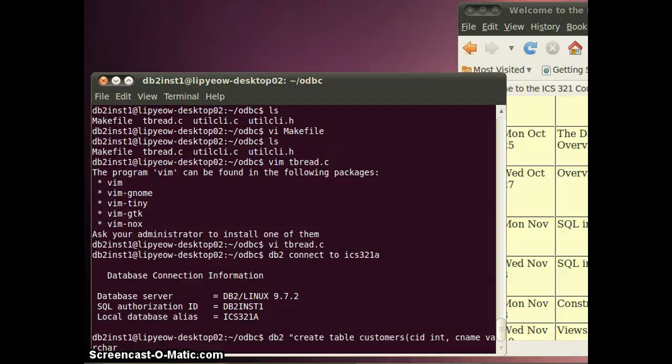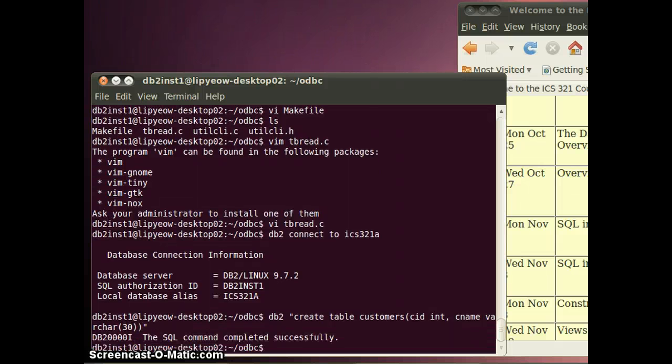VARCHAR 30, VARCHAR 30. I'm going to insert two tuples into it.